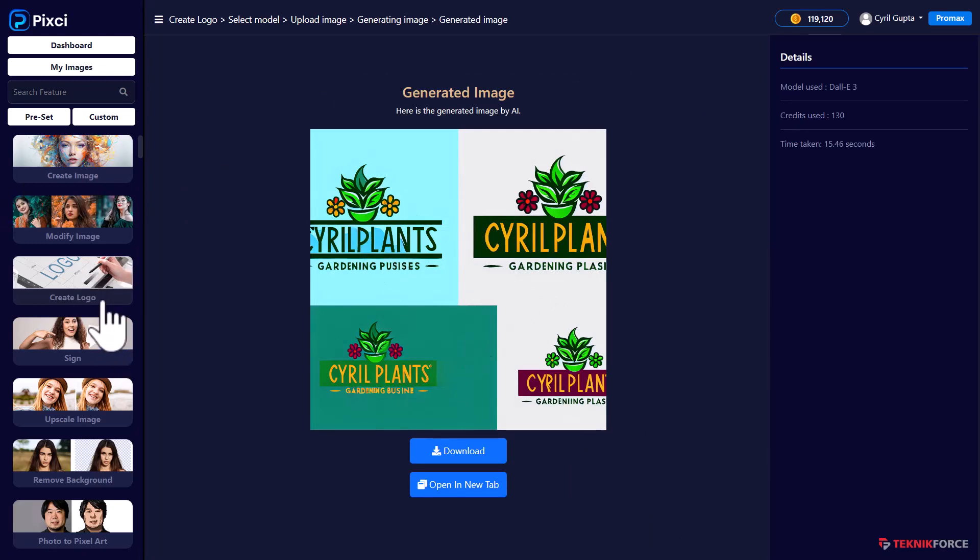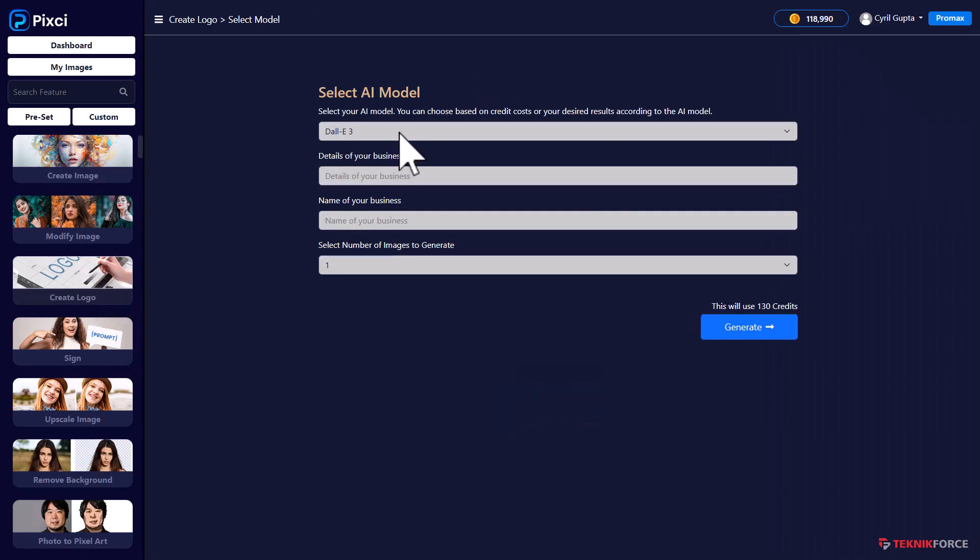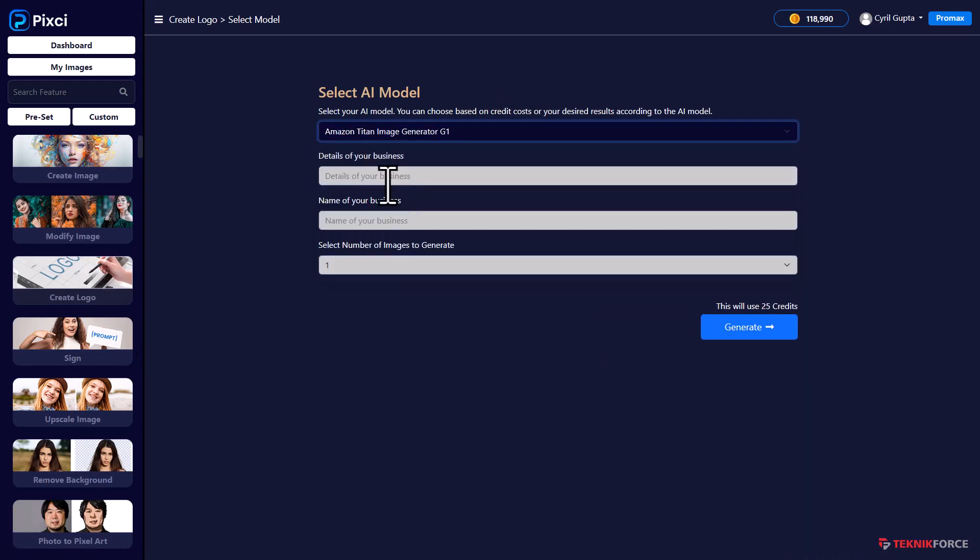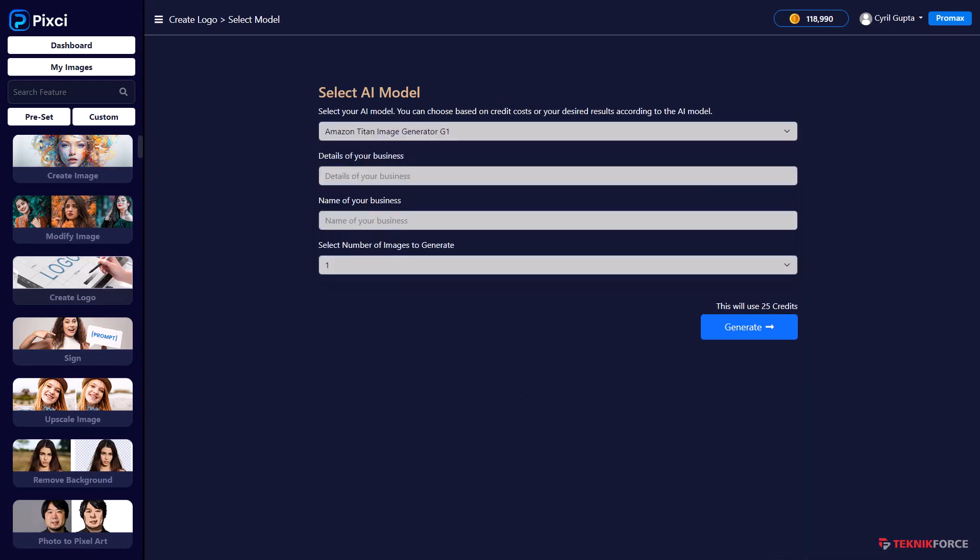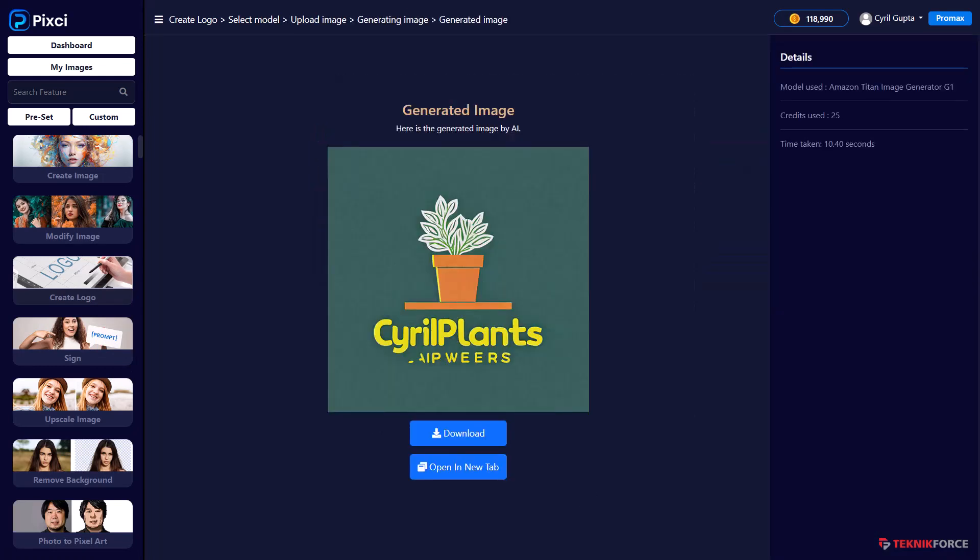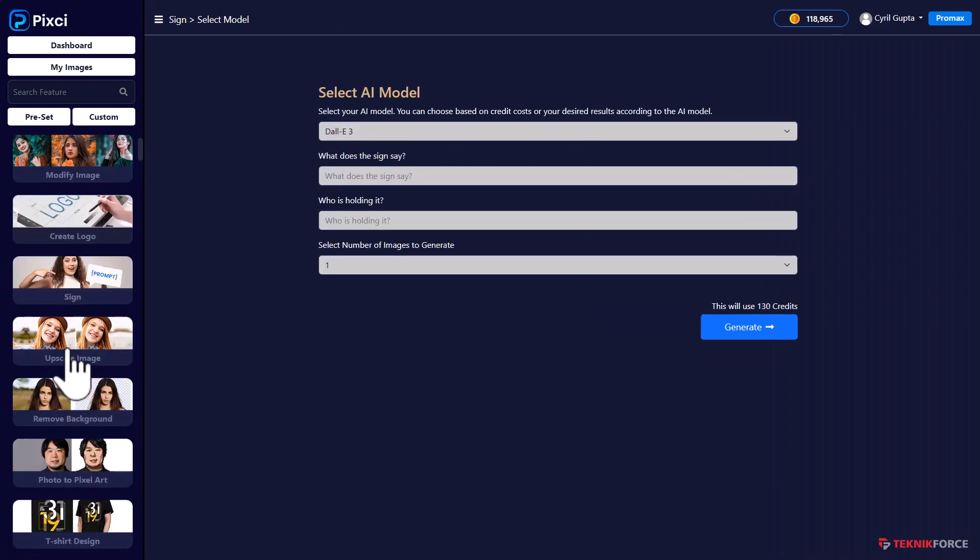And again, let's try a different AI. What about Amazon Titan this time? So I'm going to do the same. And here is what Amazon Titan gives you. So this could be the backdrop of a very good logo that I can create.